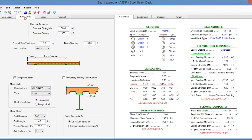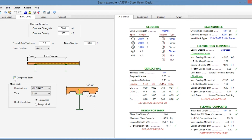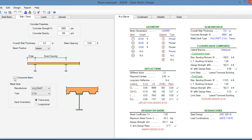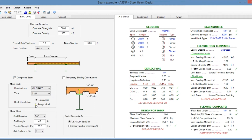In the slab deck tab, you enter the material properties for the concrete and the dimensions of the concrete slab. If the beam is composite, you check this box; otherwise, just uncheck it. Here you specify the metal deck and its orientation, and at the bottom, the diameter of the shear studs.